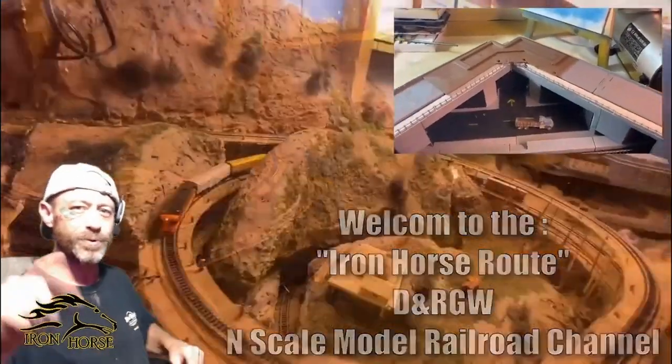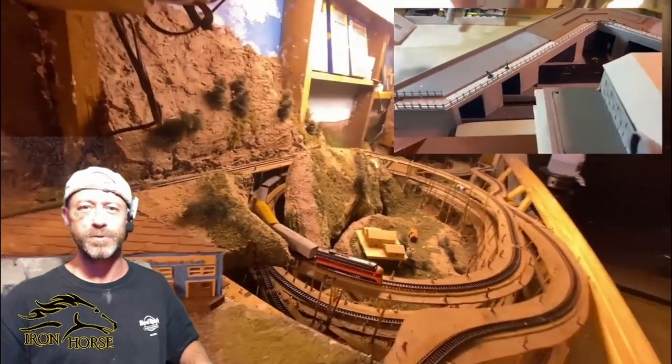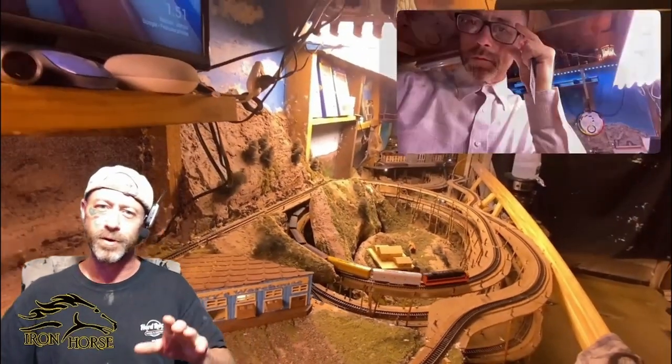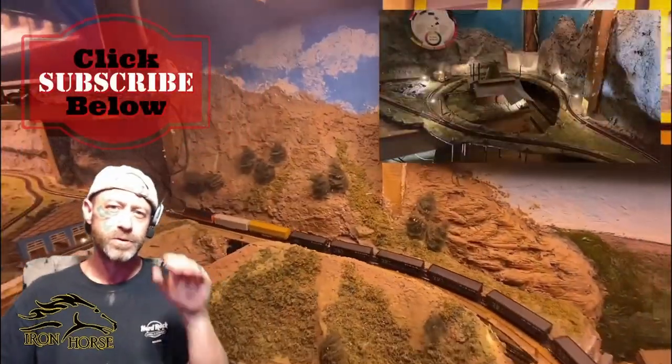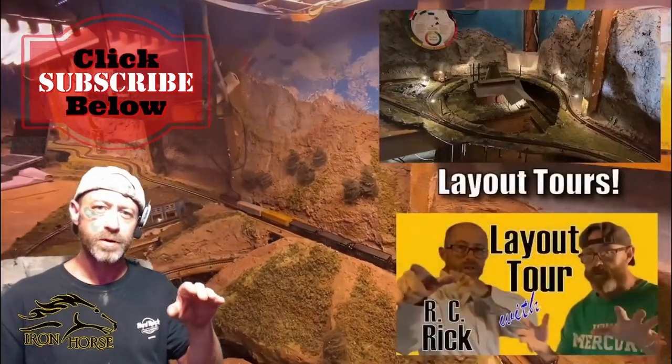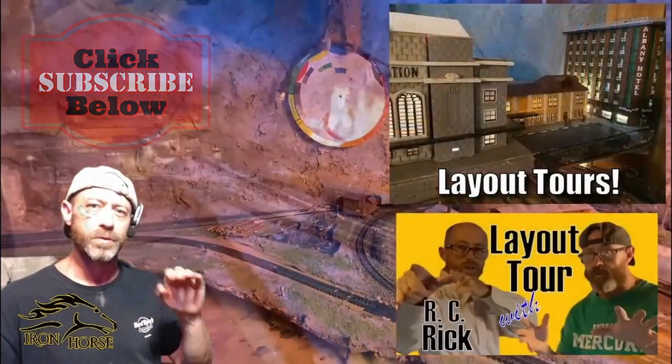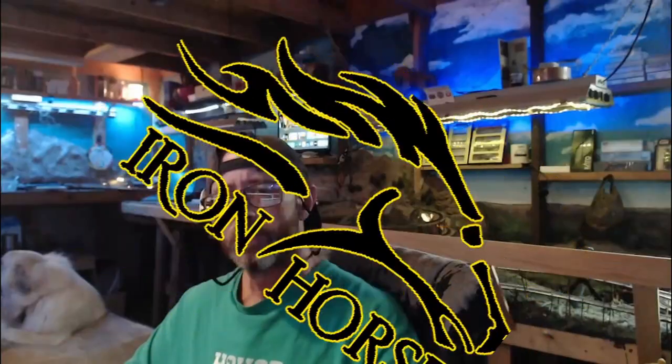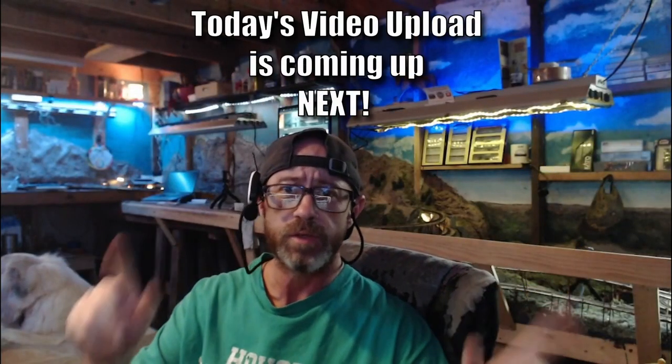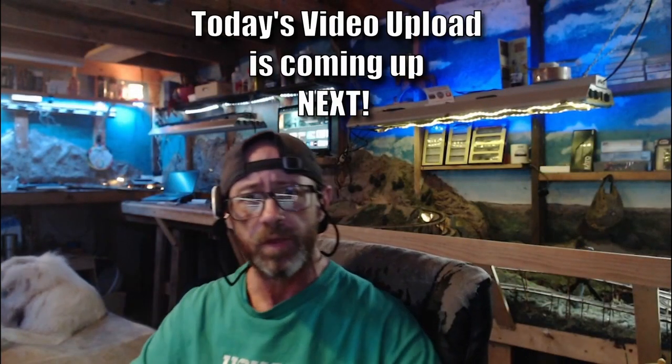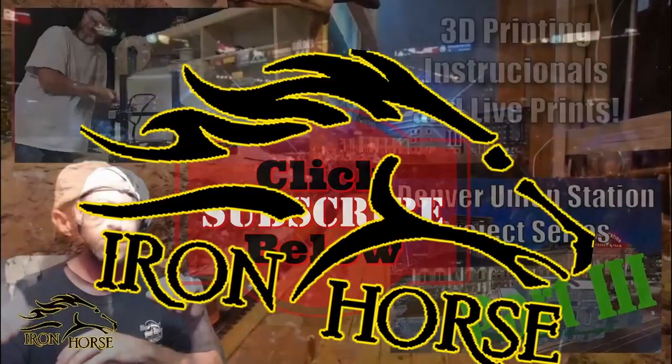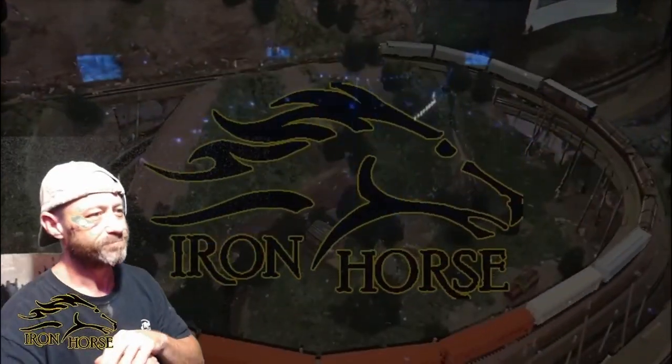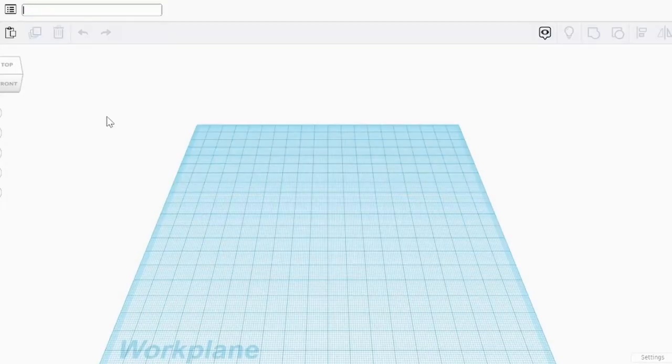Welcome to the Iron Horse Route, home of the Denver Rio Grande Western. This is Brian, I'm glad you're here. If you're not already a subscriber, I want to encourage you to subscribe because when you're a subscriber here, you get access to a lot of great model railroad video uploads. Now that you're subscribed, we invite you to sit back, relax, and enjoy today's video upload which is coming up right now.